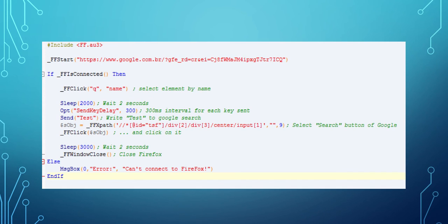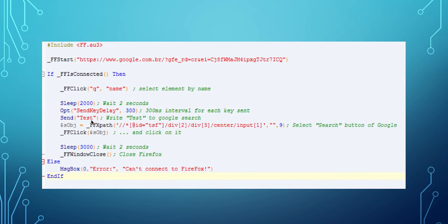And then we click there and we are able to, after two seconds, send a string. In this case we are sending the test string. That means we are writing tests on the Google web page.